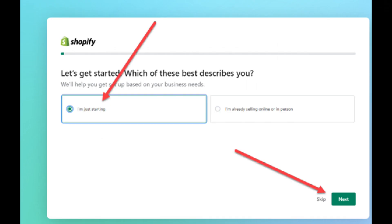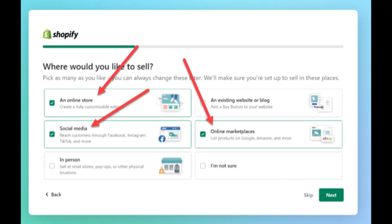Next, choose which setting best describes you: I'm just starting, or I'm already selling online or in person. For this demonstration, I'll select I'm just starting. Next, choose the marketplace or marketplaces that you wish to sell on. For this demonstration, I'll choose an online store, social media, and online marketplaces.